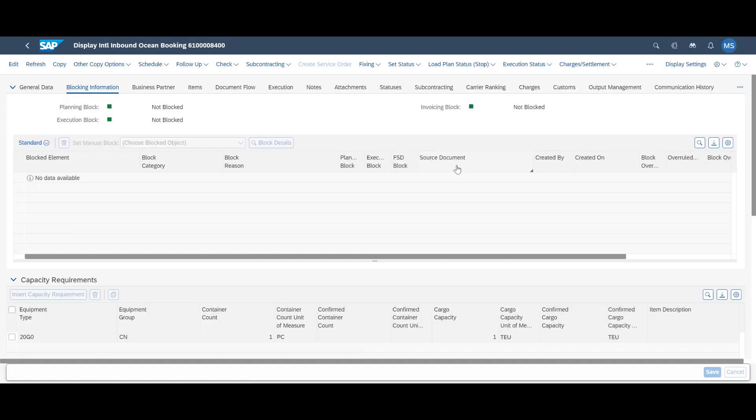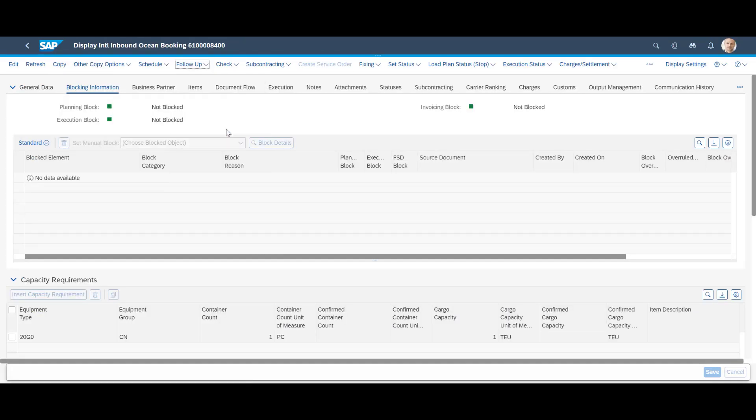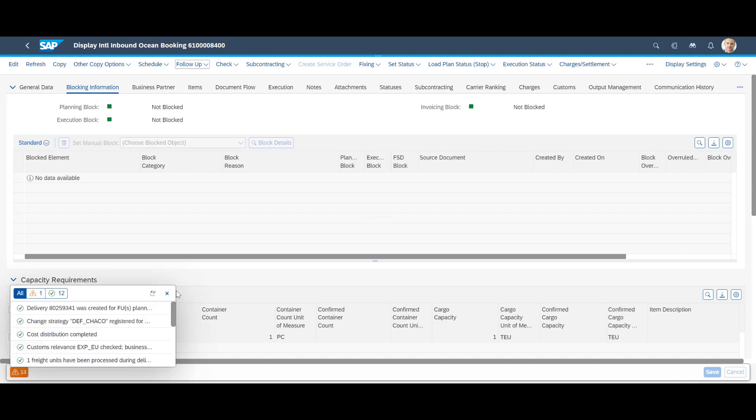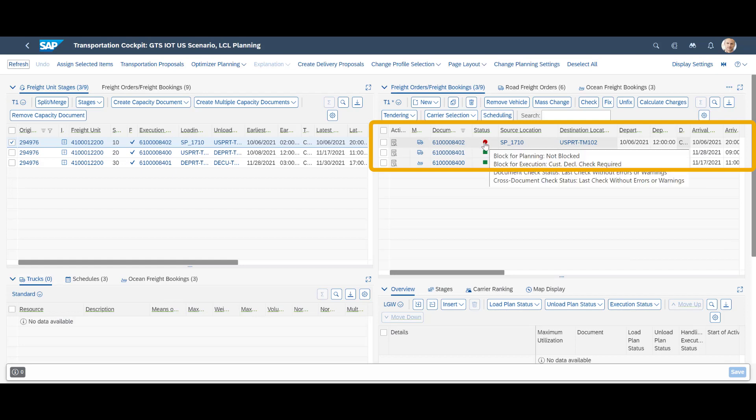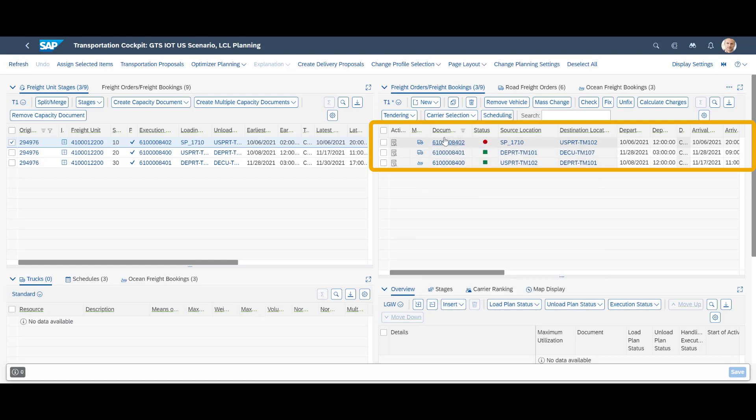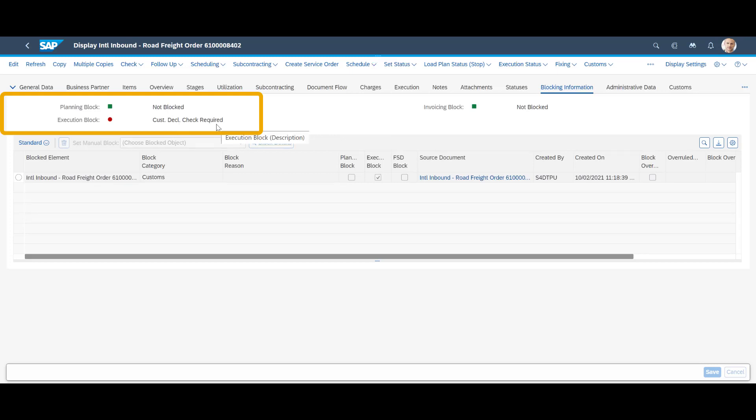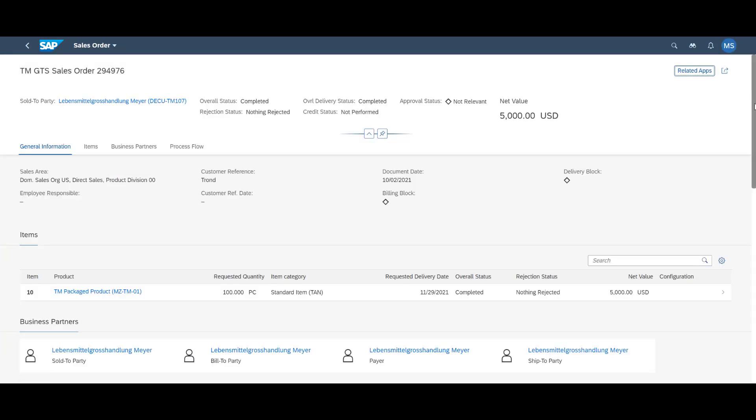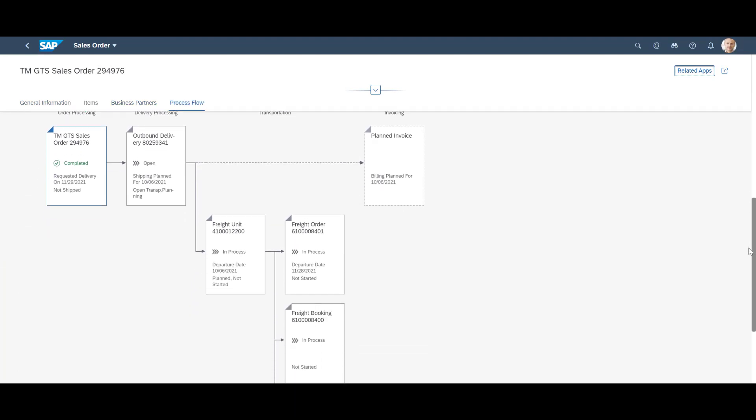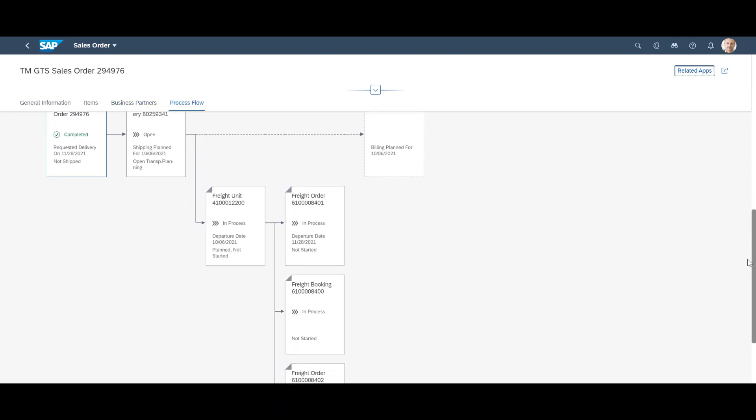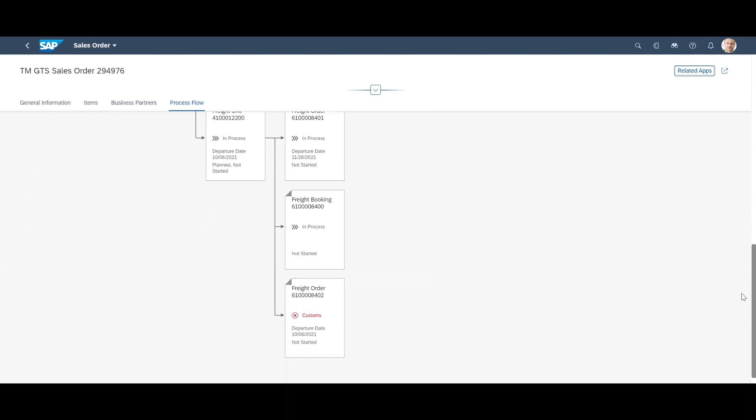From the overview, we open the freight ocean booking and trigger the creation of outbound delivery documents from here. A refreshed view of the transportation cockpit shows that the freight order for the pre-carriage from the DC to Palm Beach is blocked. We open the freight order and see that a customs declaration check is required. Looking again at the sales order and process flow view, we see the block on one of the freight orders with a brief description of the reason.